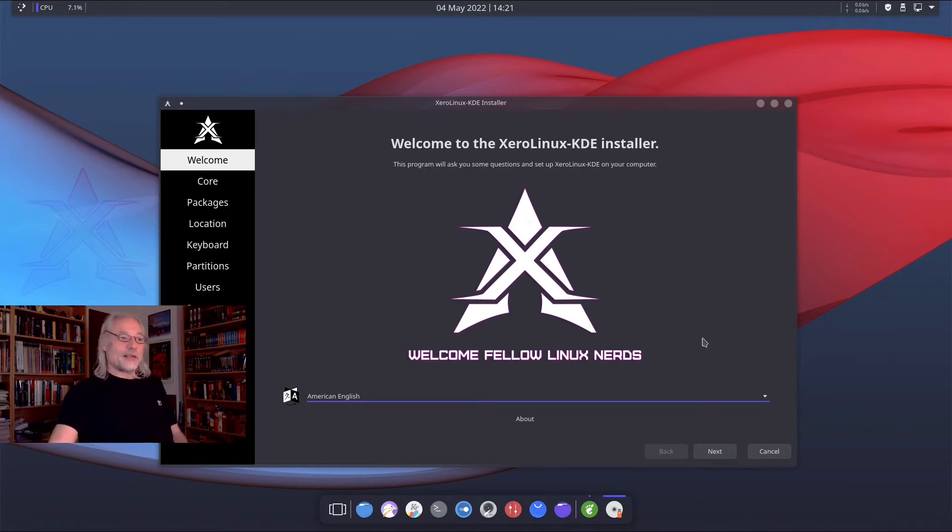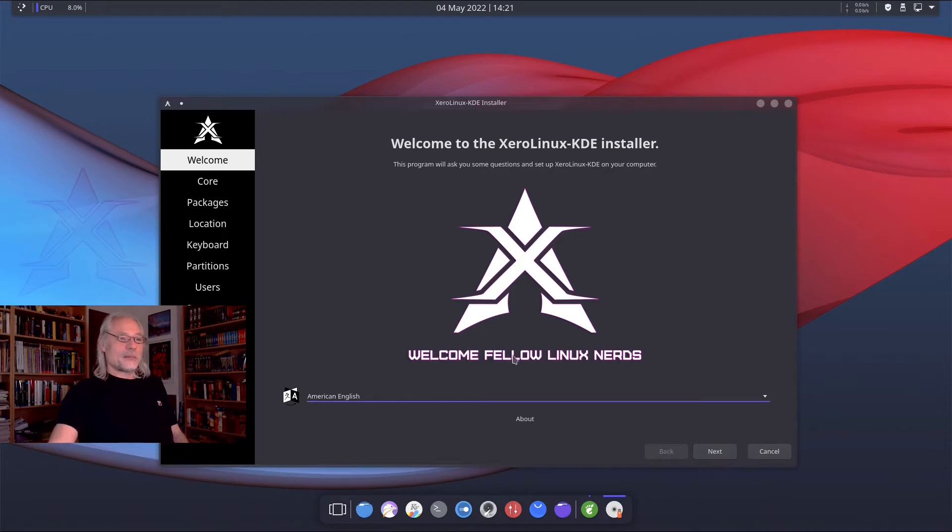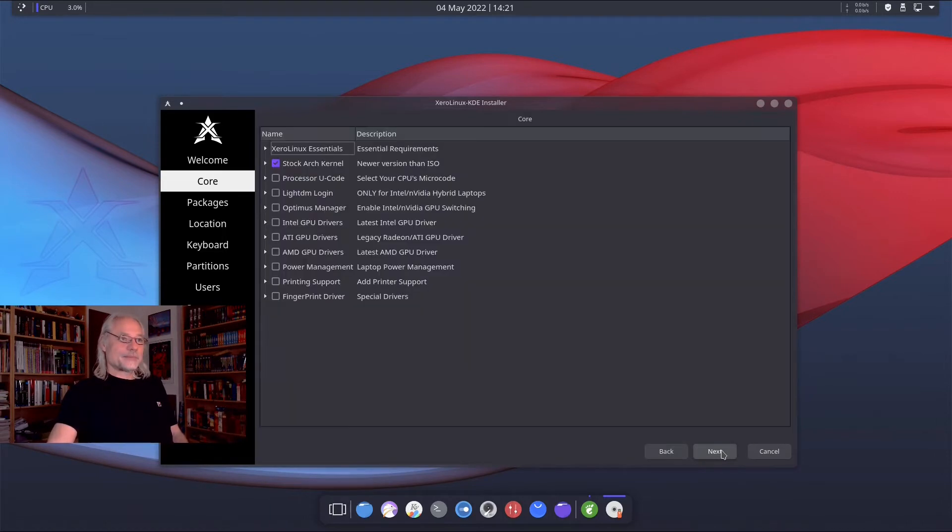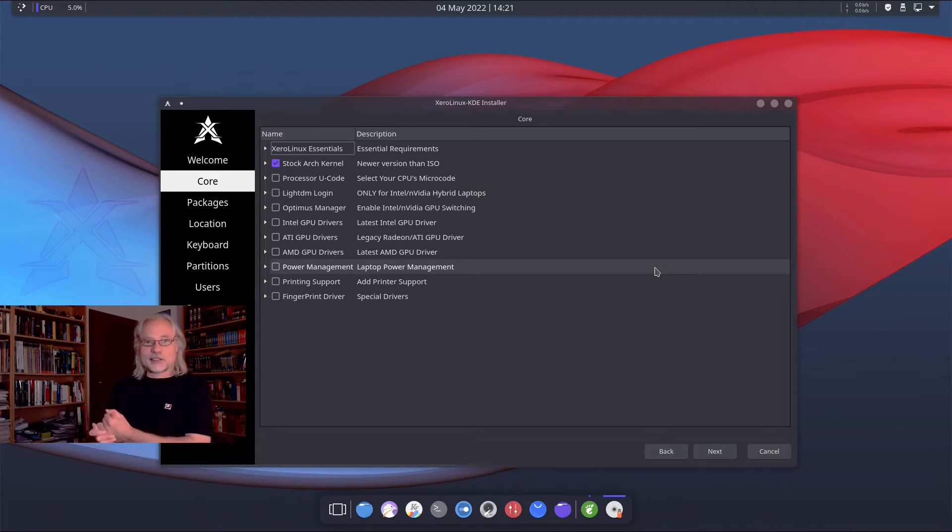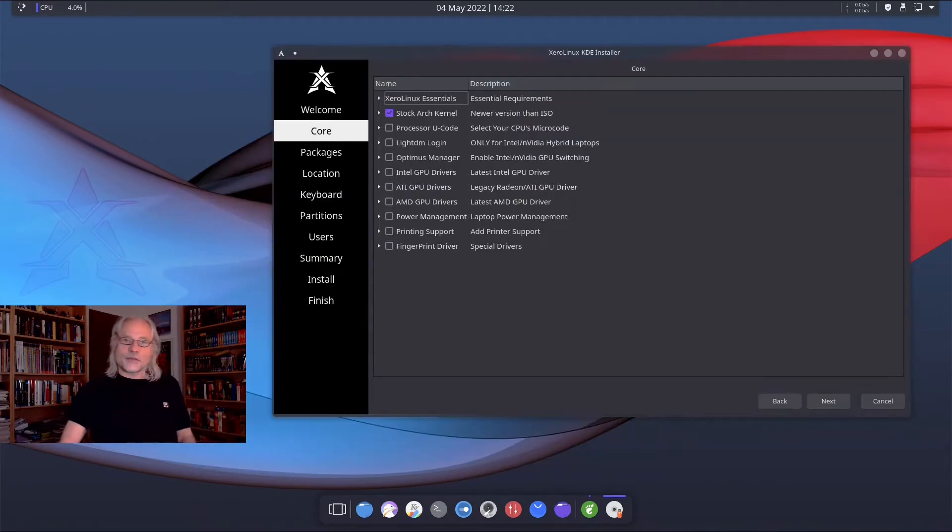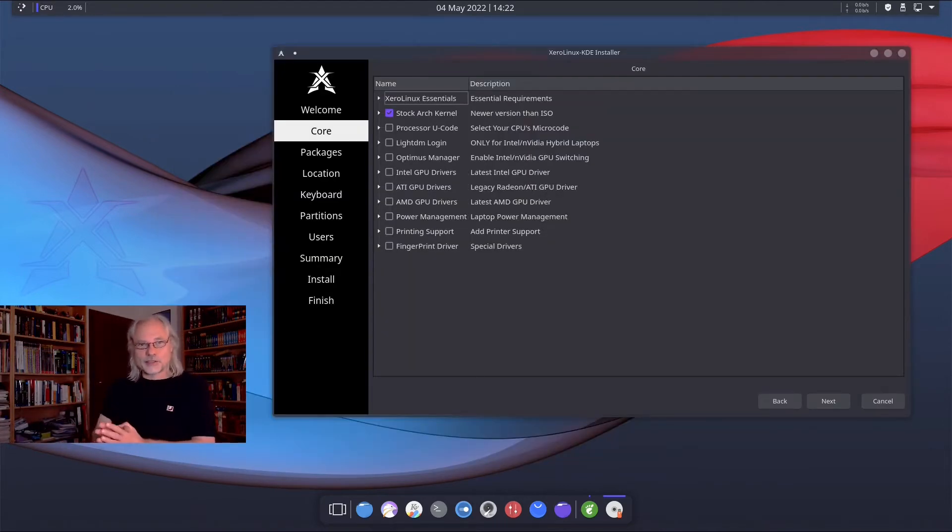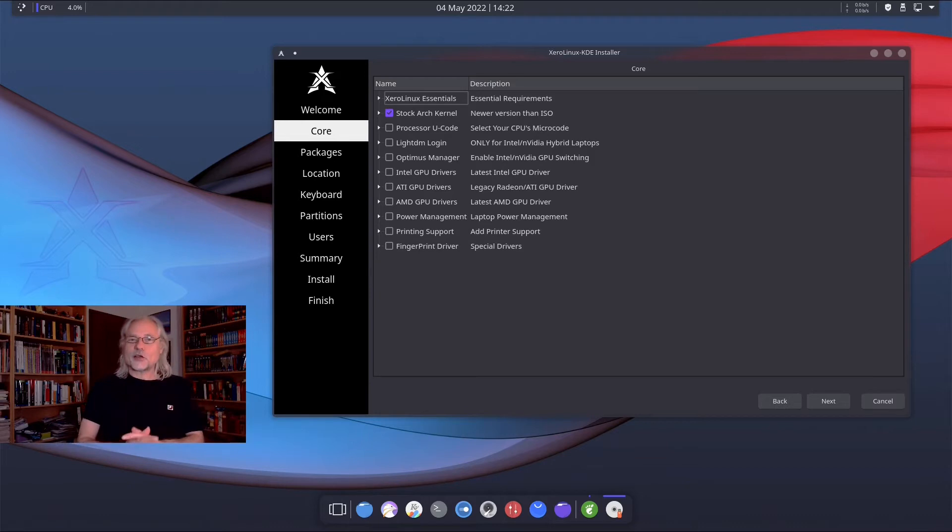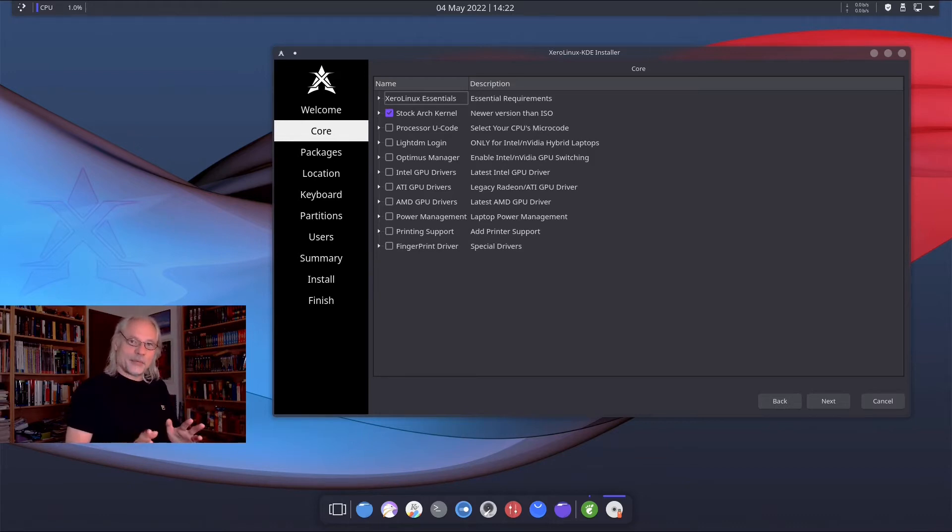Welcome fellow Linux nerds. Here we can choose a language. This is American English. Next. And now this is what's so special. You can decide what to install step by step.